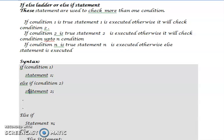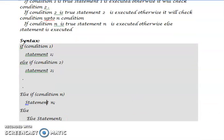Similarly, we can add condition three, condition four, up to condition N. If the Nth condition is true, statement N is executed; otherwise, if all conditions are false, you go to the else part. This is the method of using the if-else ladder.